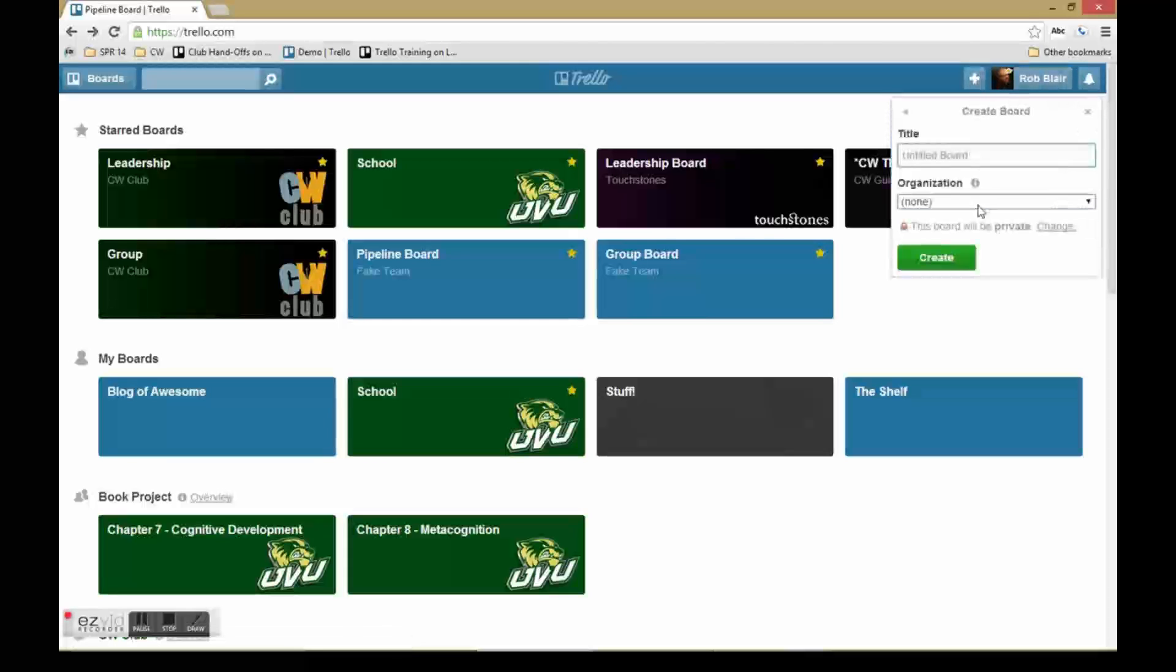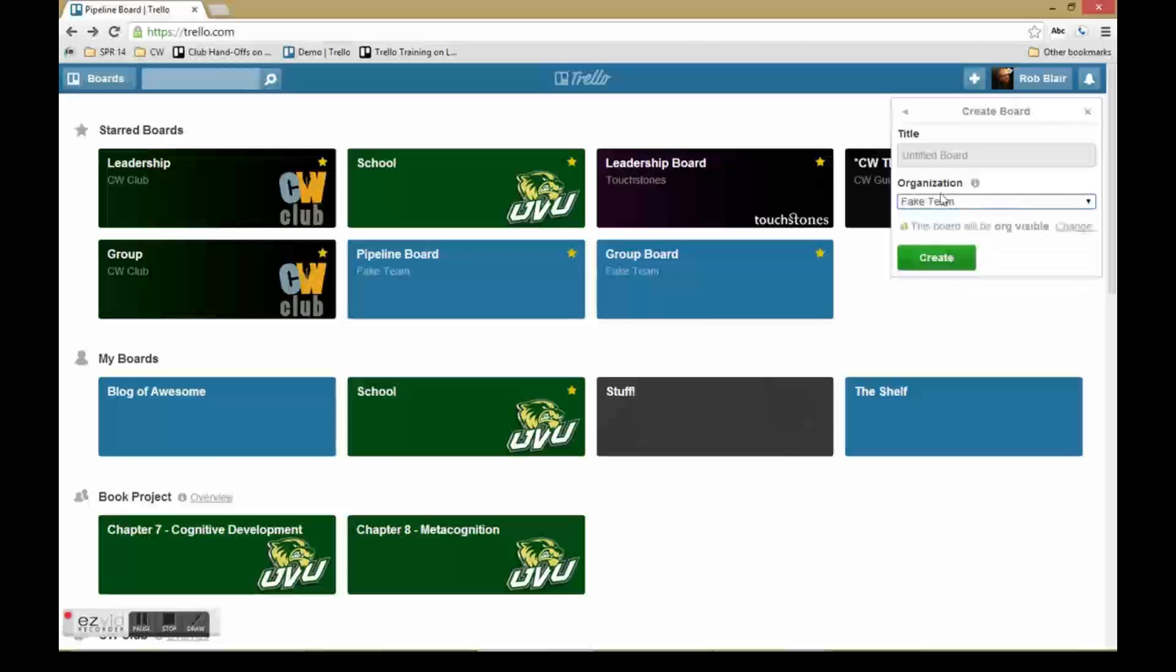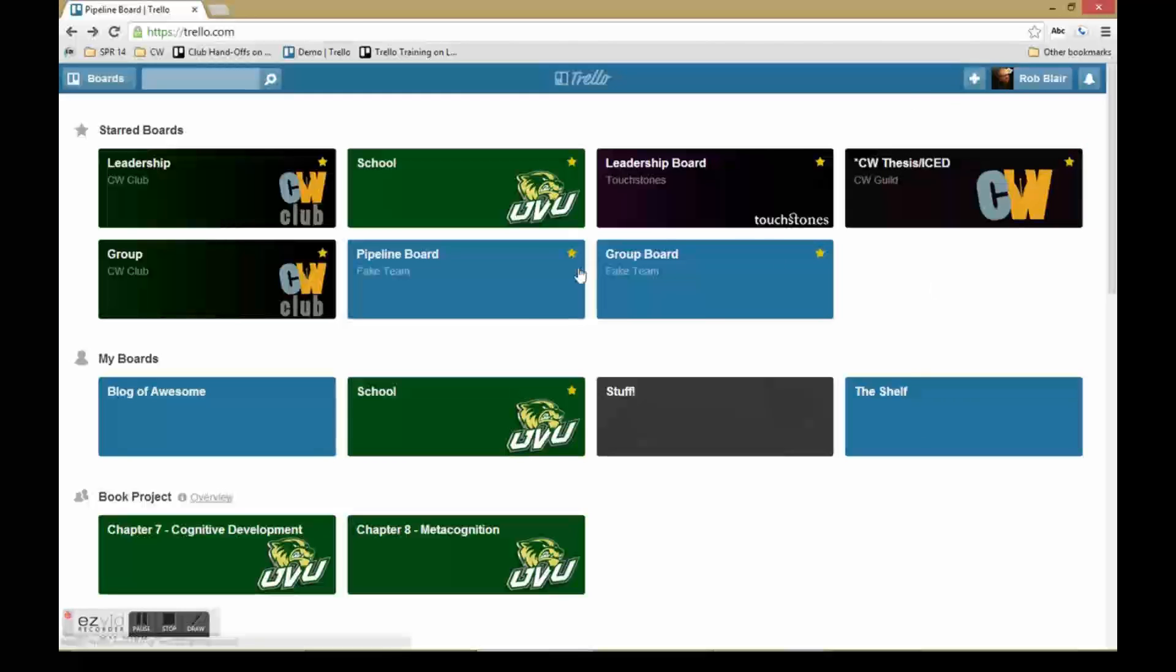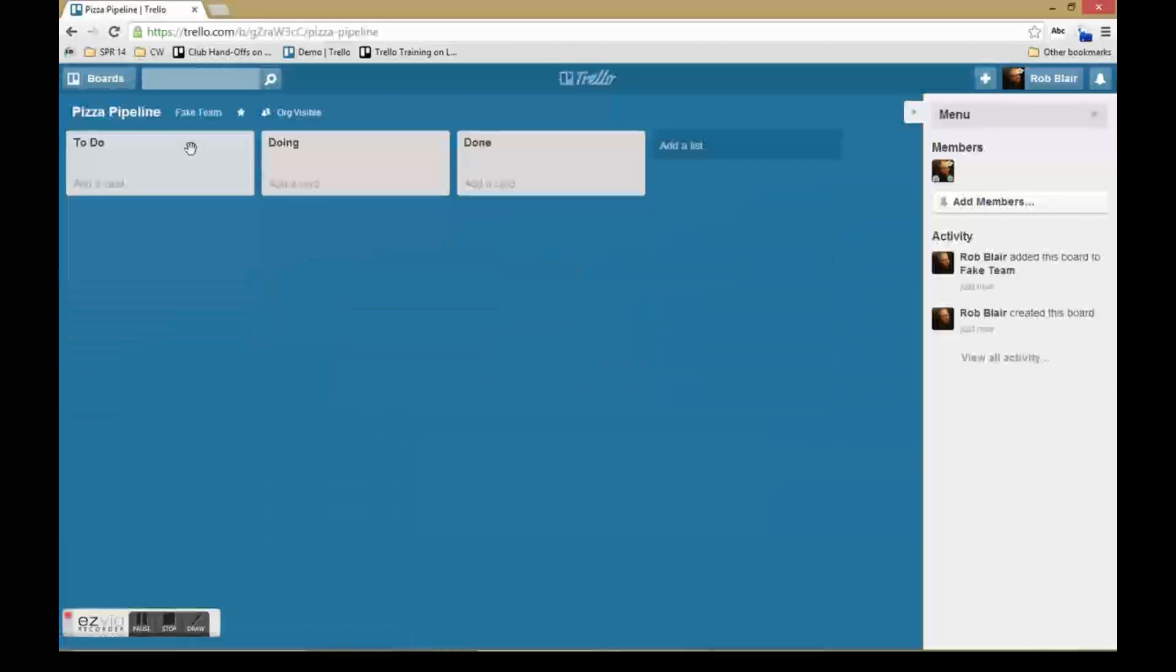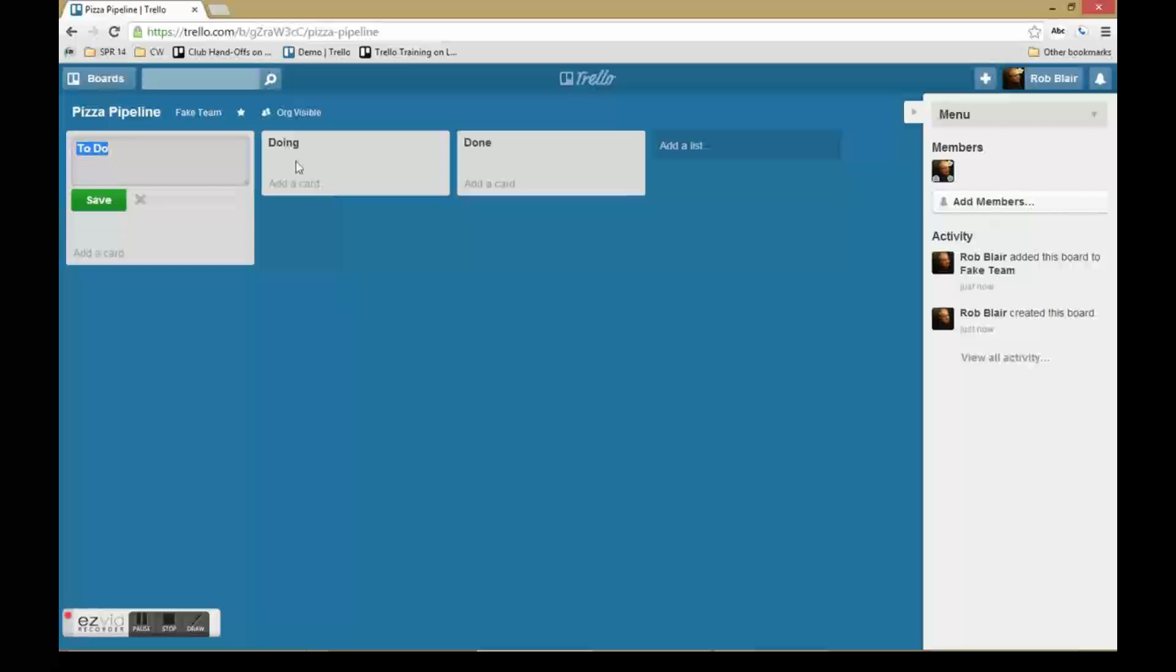I'm going to start by showing you pipeline boards. The basic idea of a pipeline board is that instead of having just to do, doing, and done as the columns, you have a different column for each stage in the standard pipeline of work.